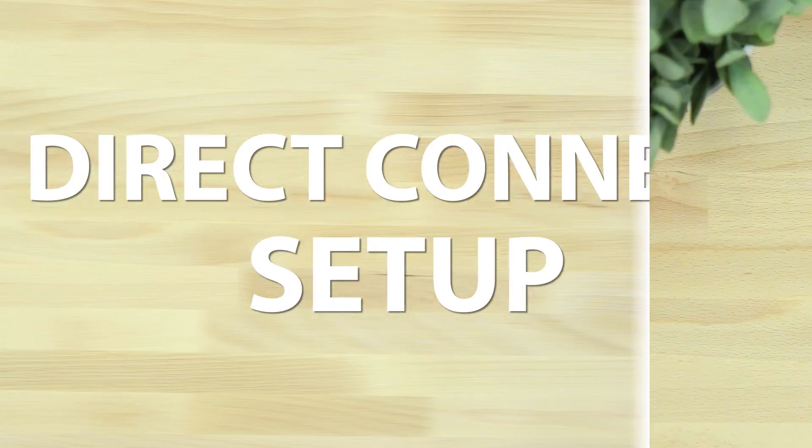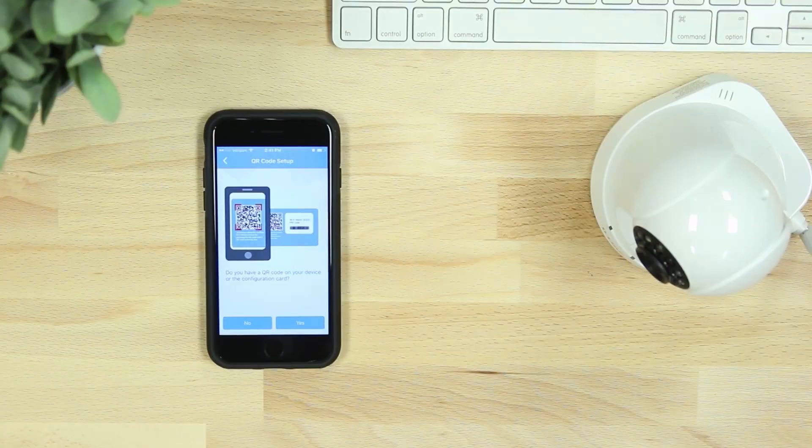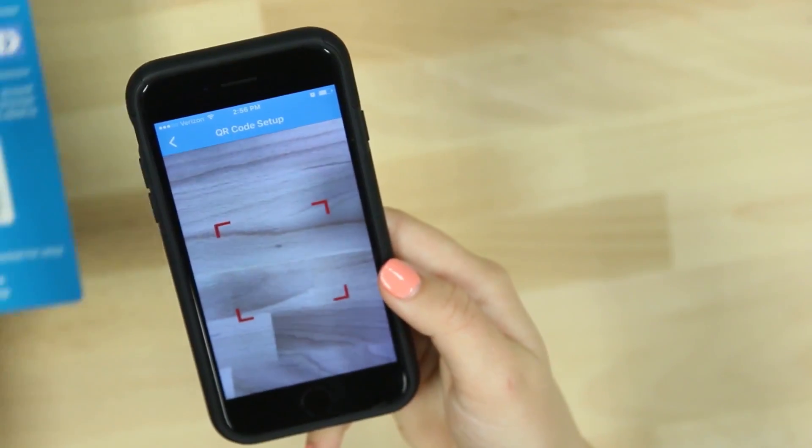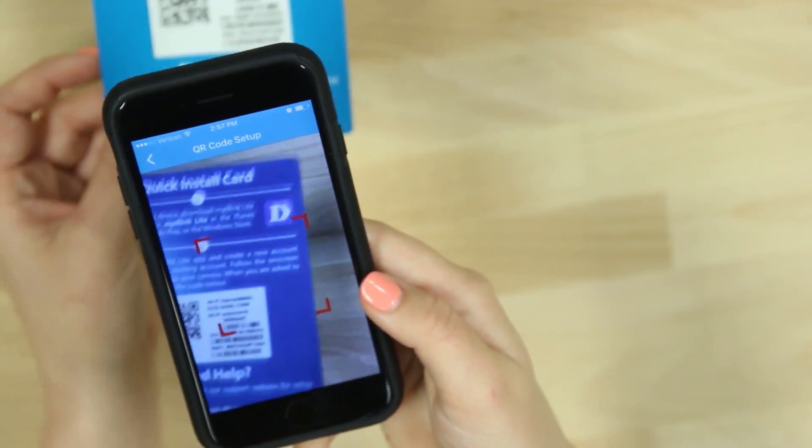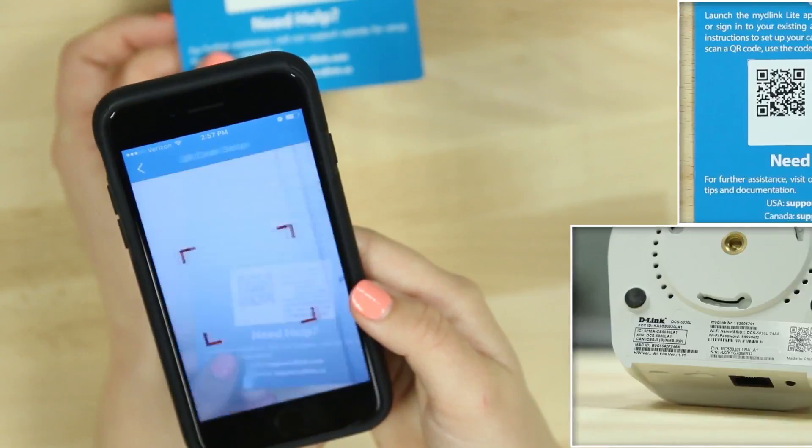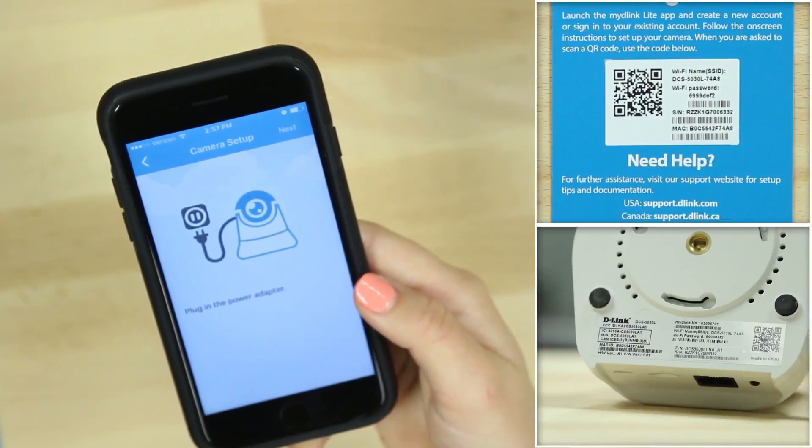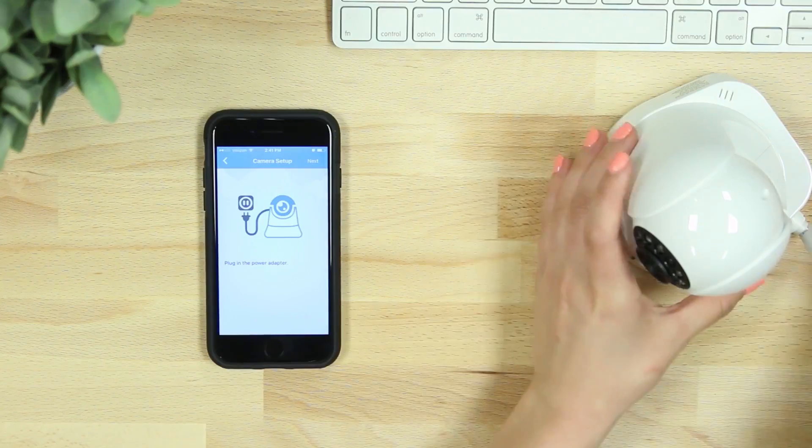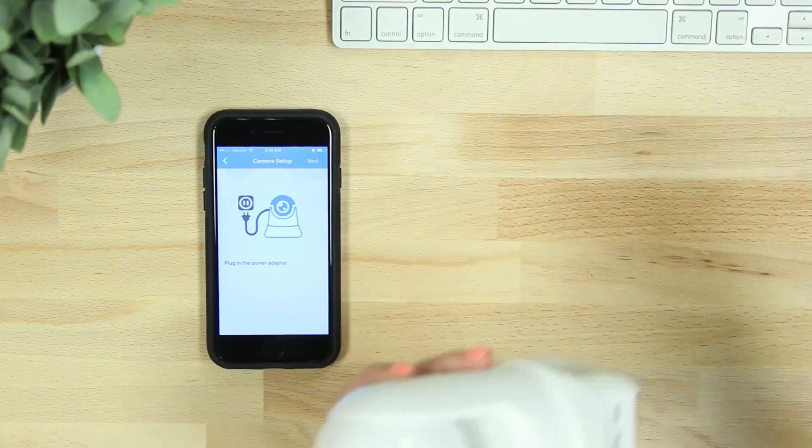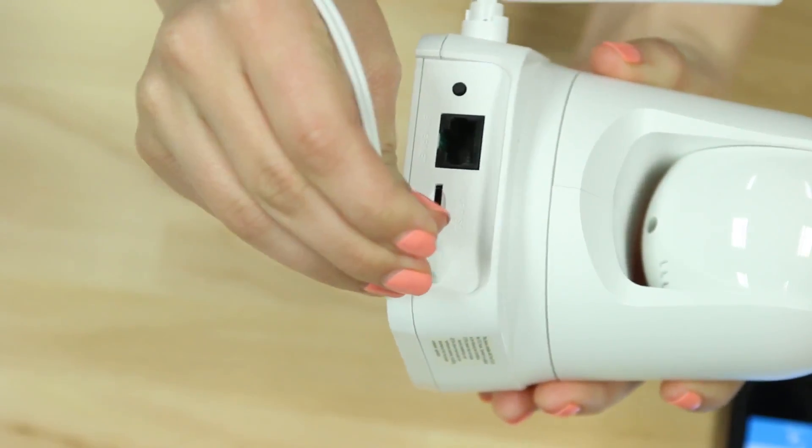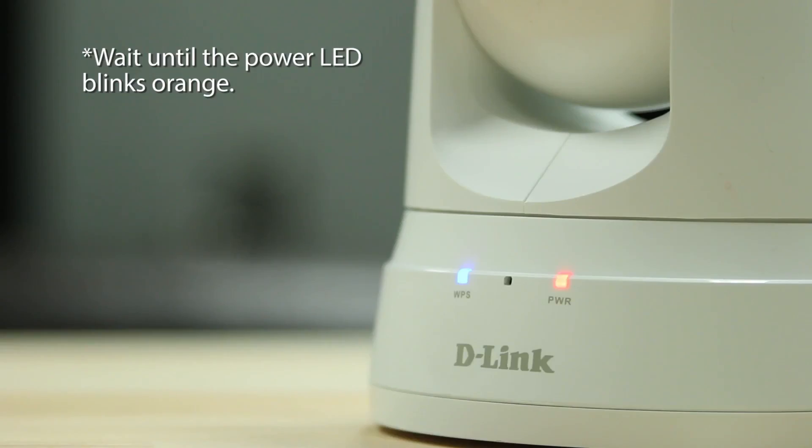If you're setting up your camera using Direct Connect, scan the QR code or choose No to select your camera model from the list. Then plug in your device. When the power LED on the front blinks orange, hit next.